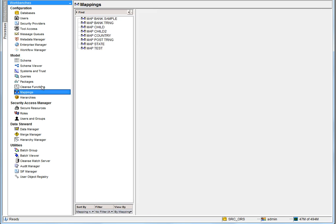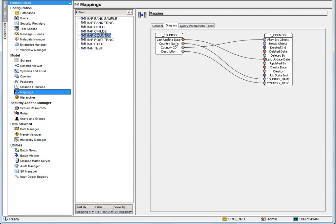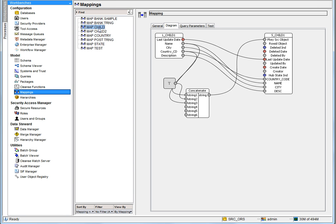Now let's go to the mapping. The mapping for the country is defined such that columns from the landing country table are mapped to the staging country table. The country code is the pksrc object — the unique key from the source. Description is mapped to country description, country name maps to country name, and last update date maps to last update date. For child1, the landing table and staging table are mapped together, and the pksrc object is formed by concatenating name and country code.